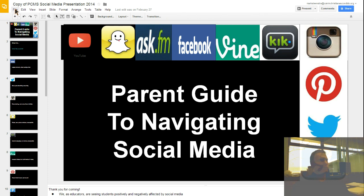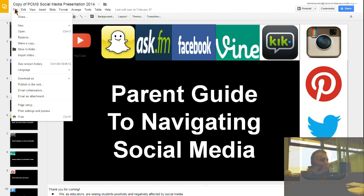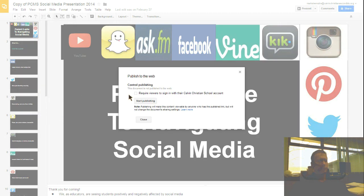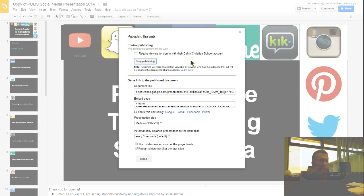I'm going to say file, publish to the web, start publishing, yes I'm sure.